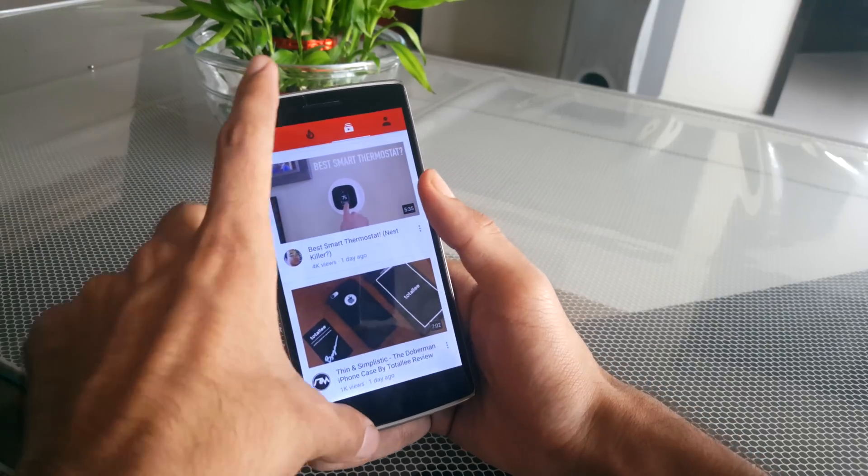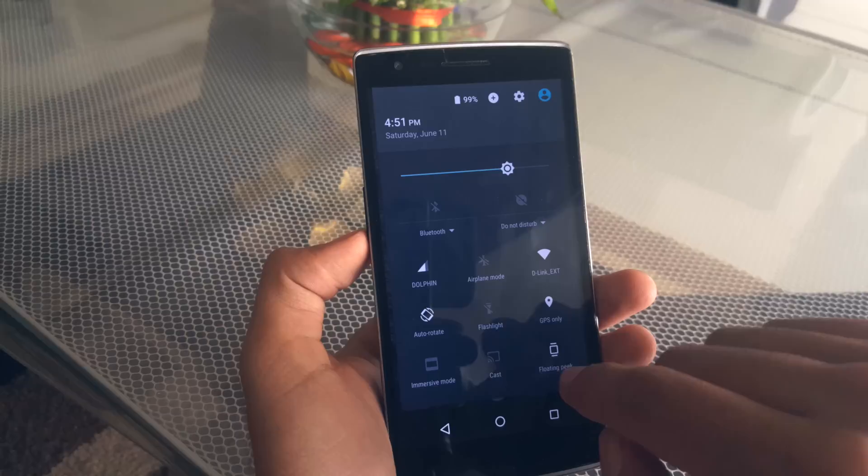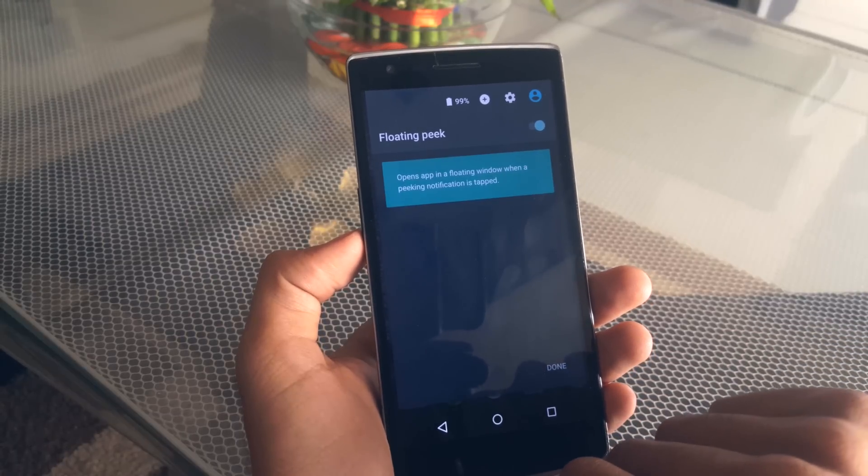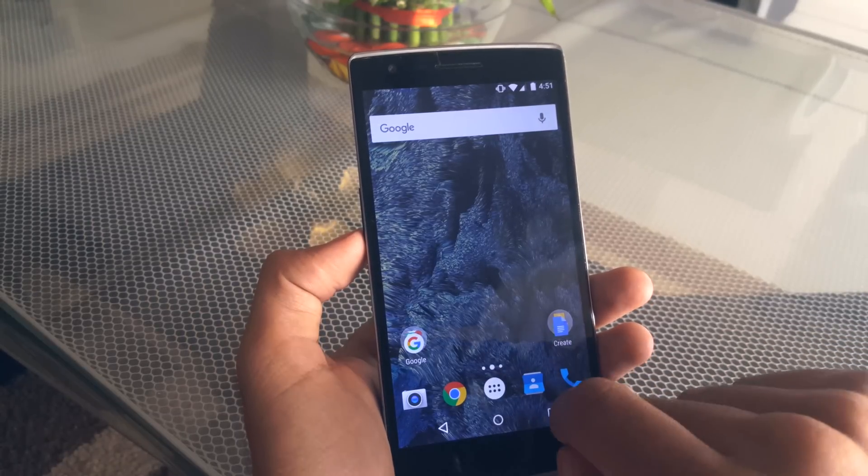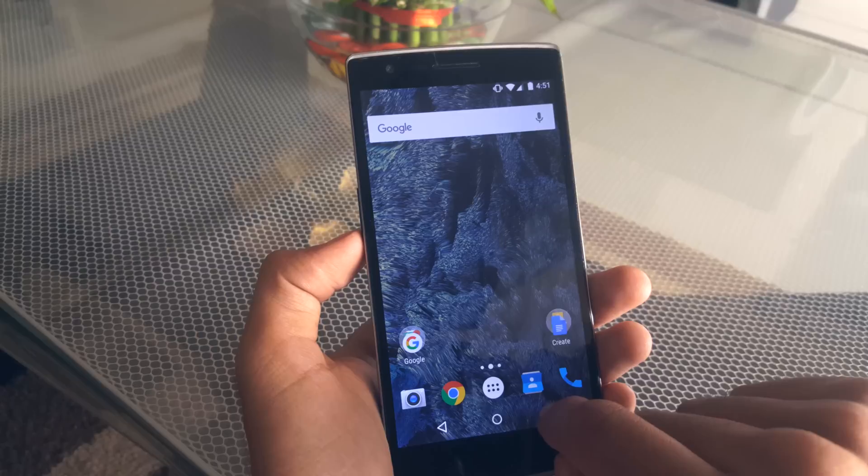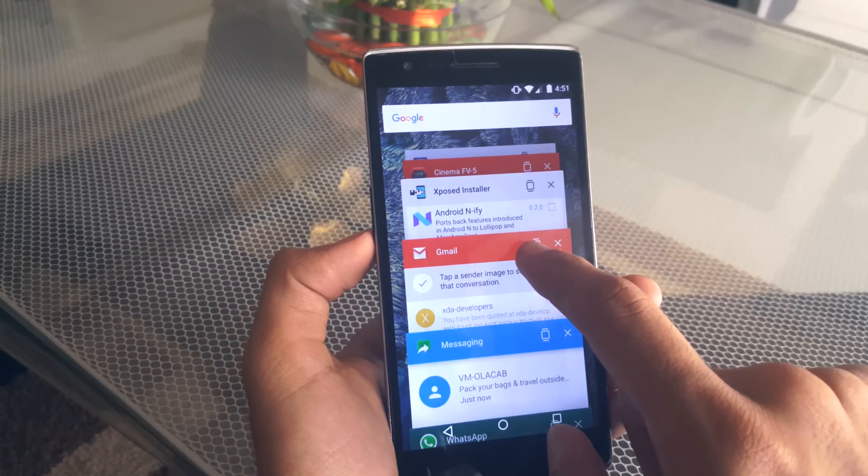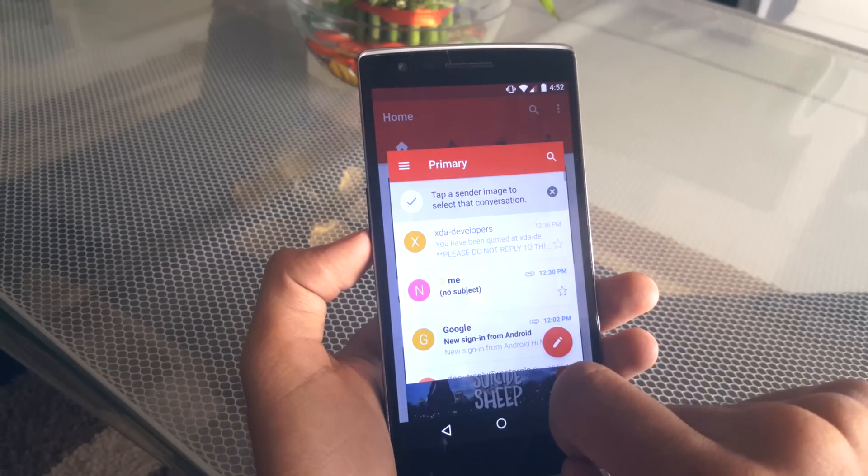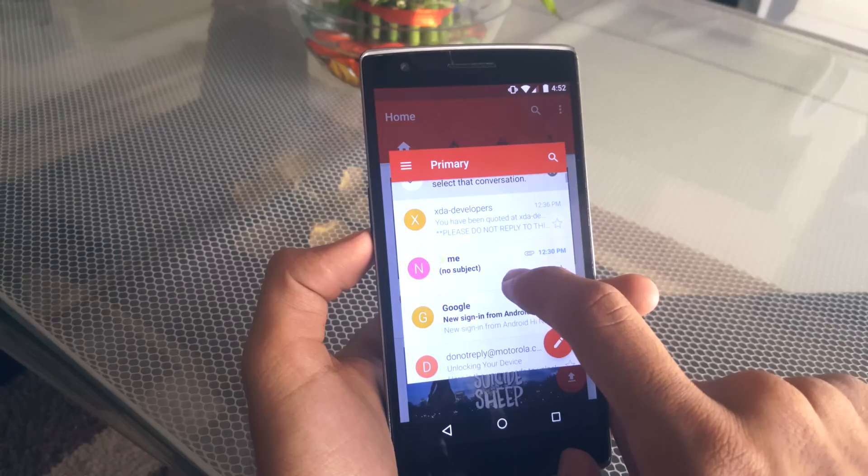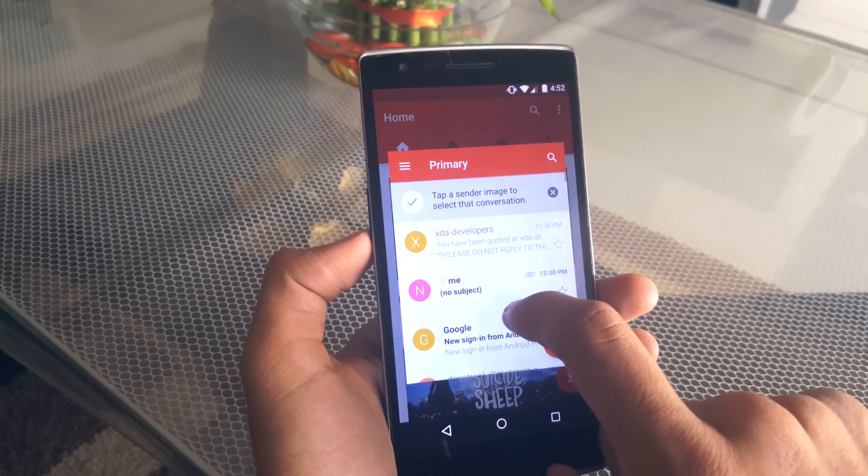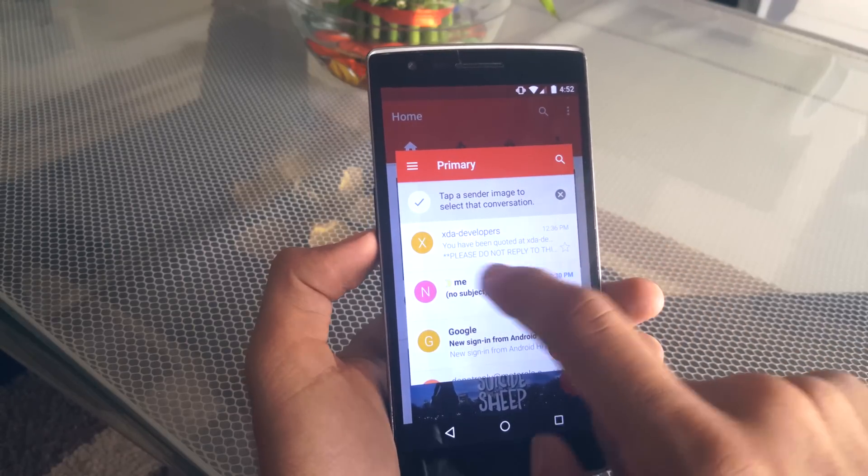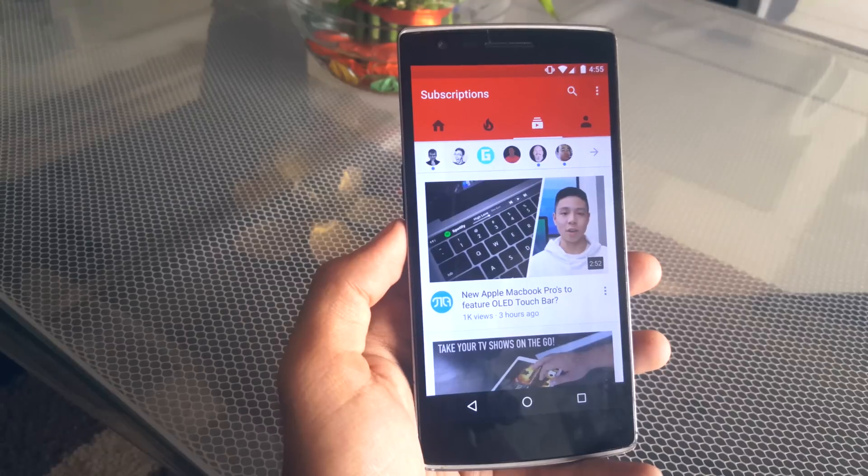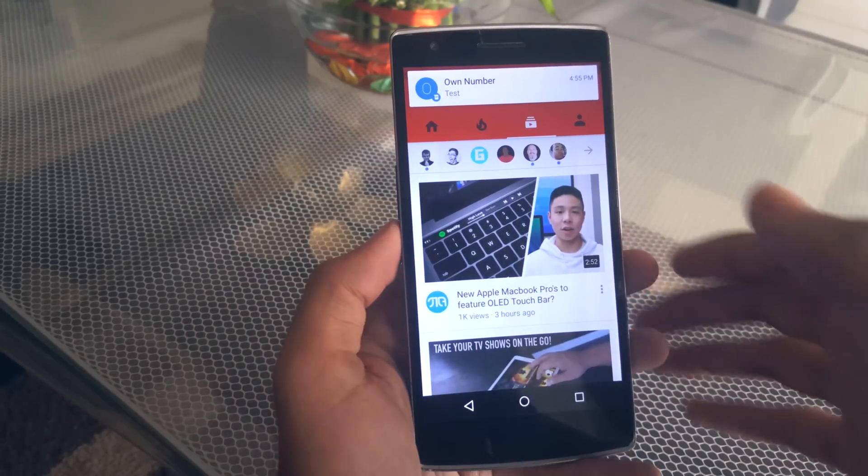The next feature which is probably the highlight of this ROM is called Floating Peak. Floating Peak lets you open an app on top of another app in a small window. You can activate Floating Peak by going into the multitasking tray and then clicking the Floating Peak icon, or you can also tap on the floating notification of an app to create a Floating Peak window. It is a quick way to interact with someone or checking emails without exiting the app that you are currently in.